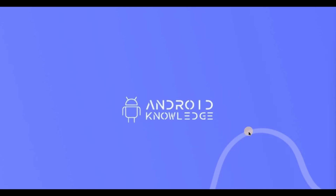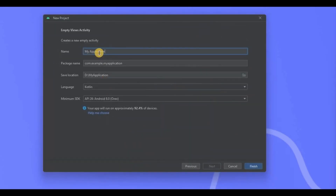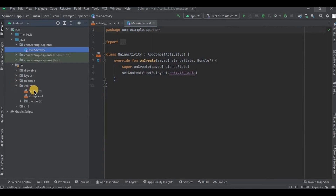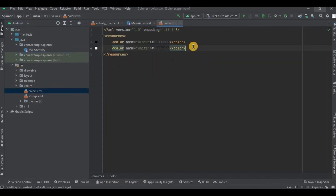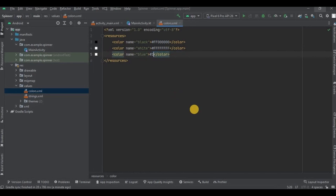In this video we will cover a simple spinner. Let's create the project — choose Empty Views Activity and click Next. Name the activity as Spinner, then click Finish. Let's first do the prerequisites. Go to colors.xml, press Ctrl+T to duplicate the line, name the color as blue, and set the hex code as 1a9df1.